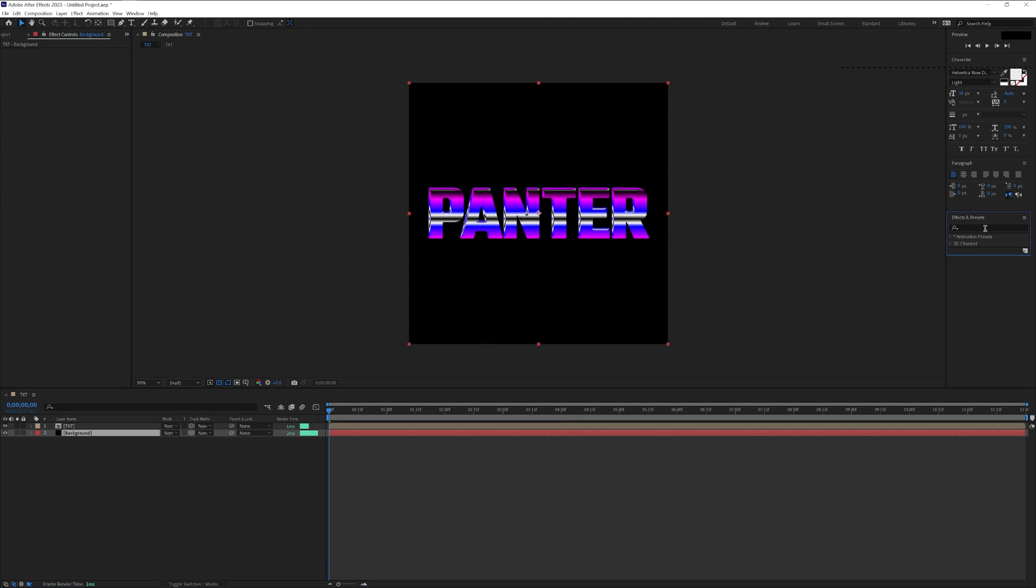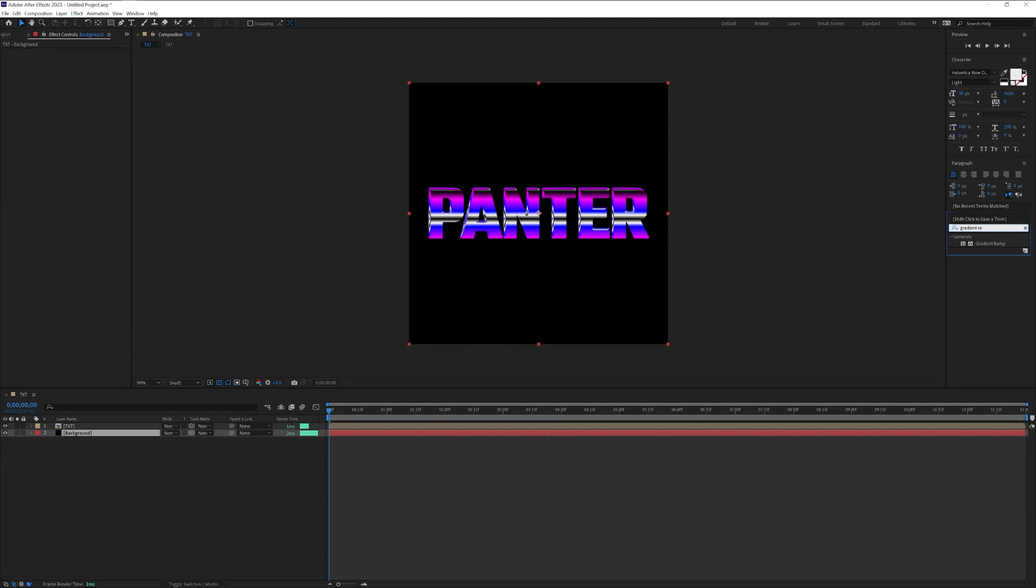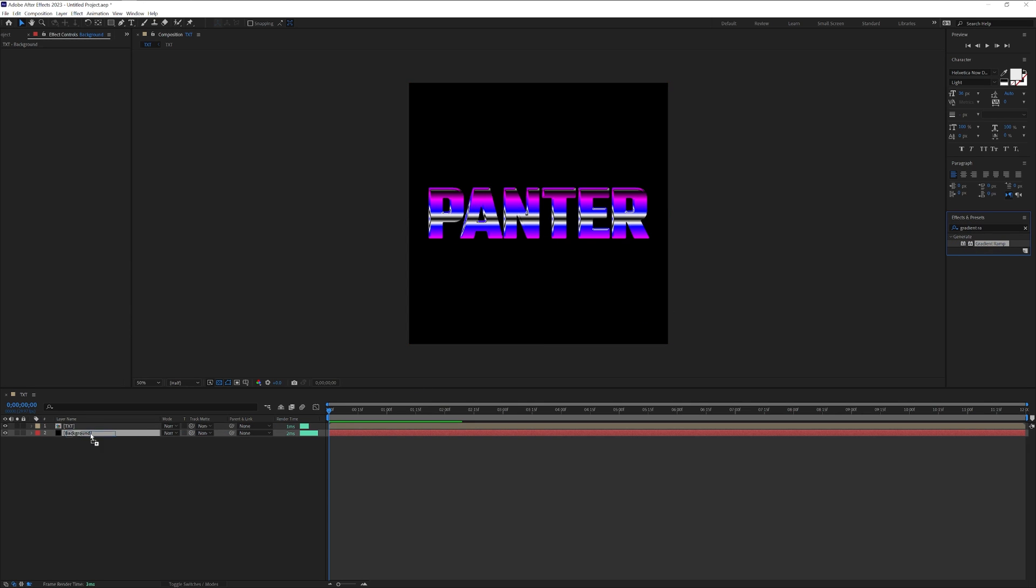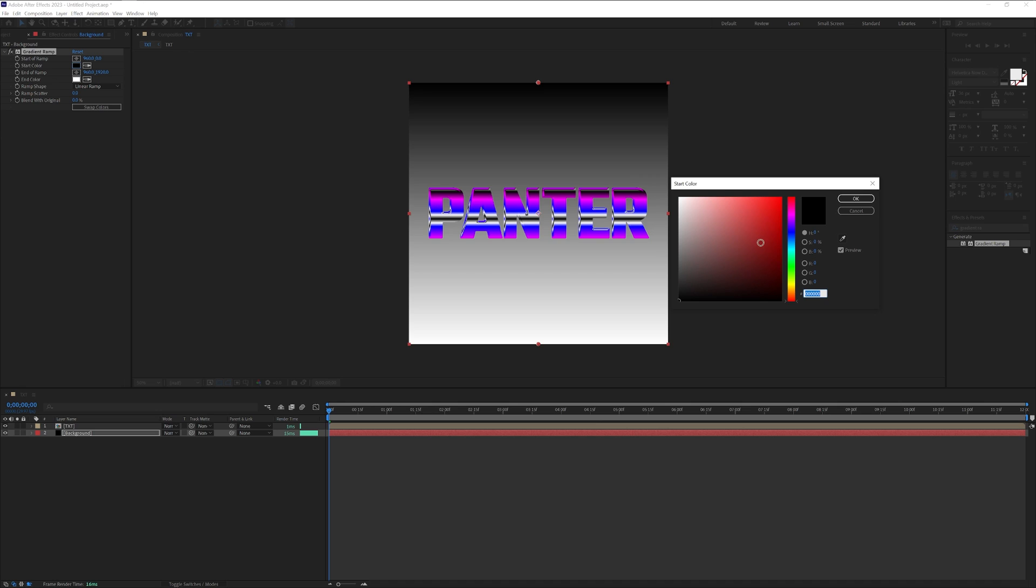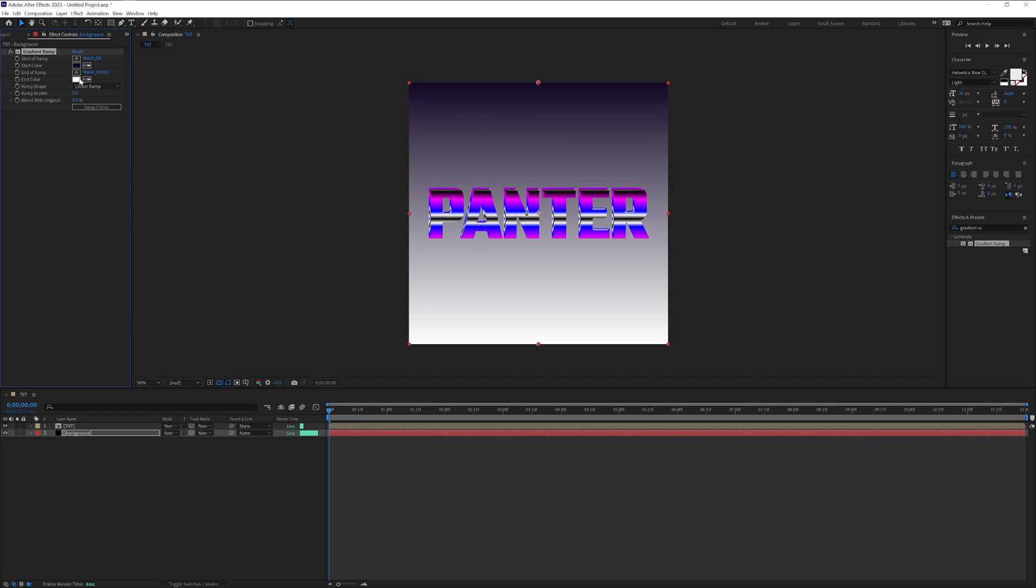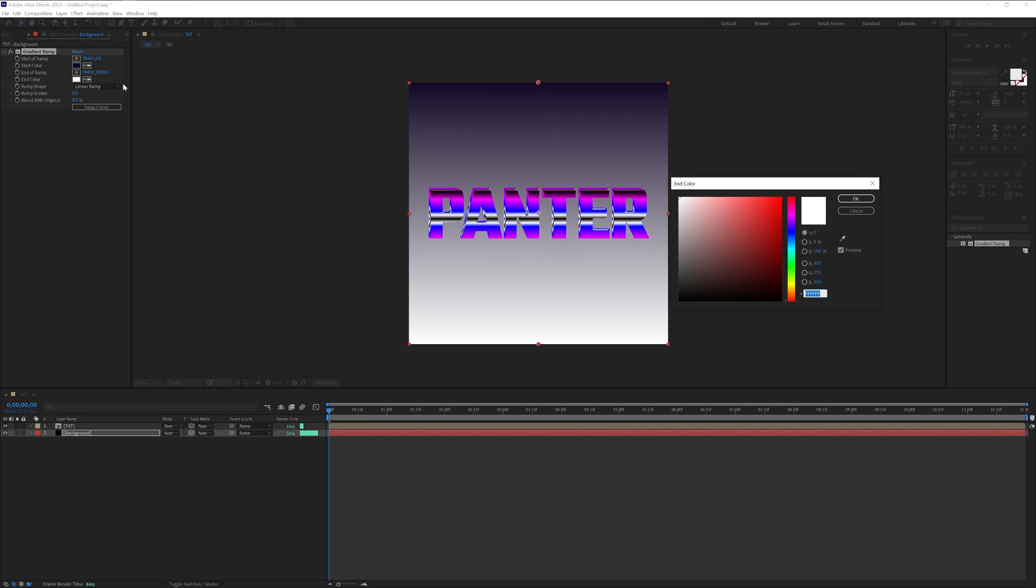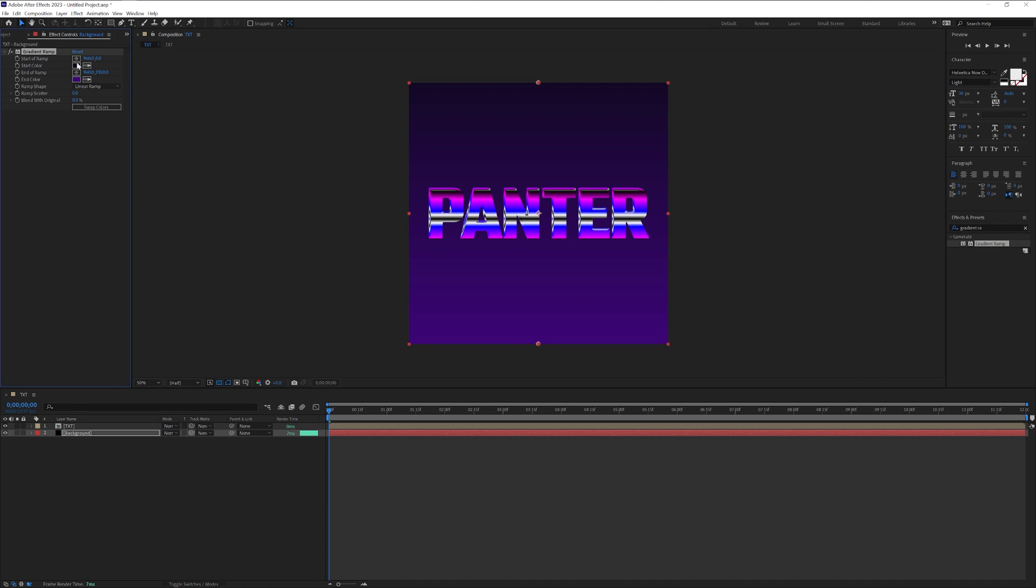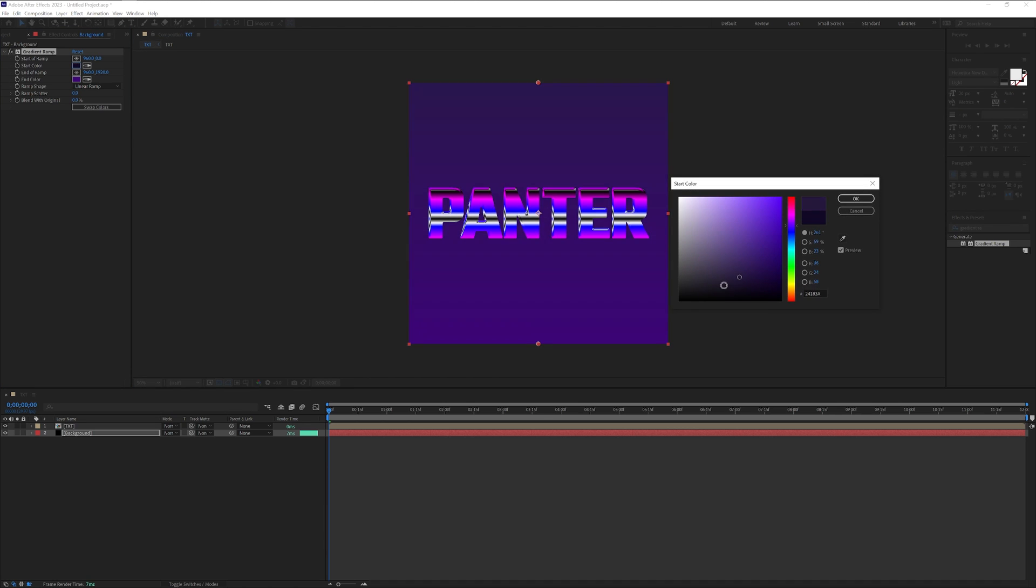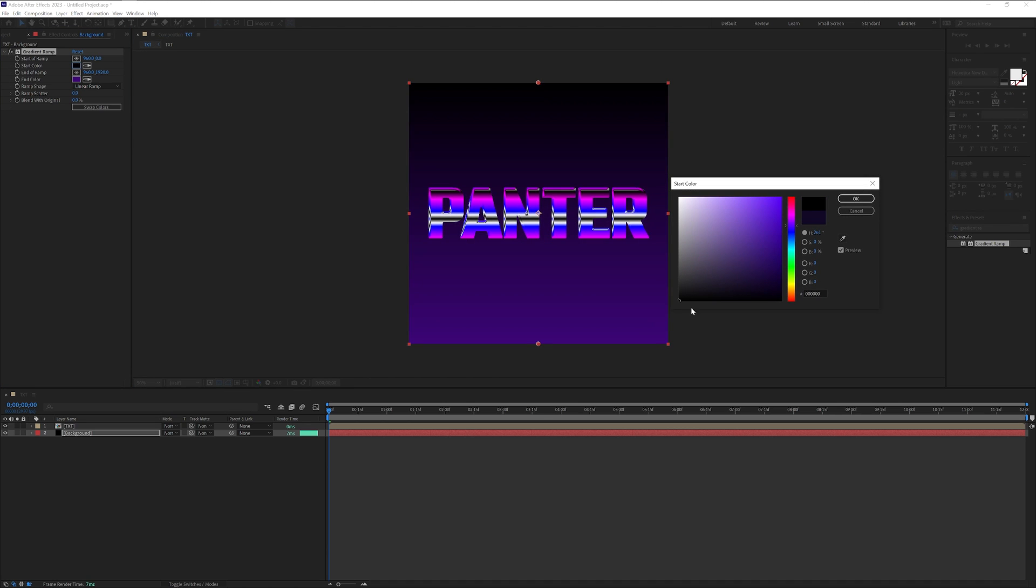And I'm going to type in here gradient ramp. Drag the gradient ramp on the background. Let's change up the colors. I'm going to go for the black in here, click OK, let's select the white. Actually I'm going to make this 100% black.